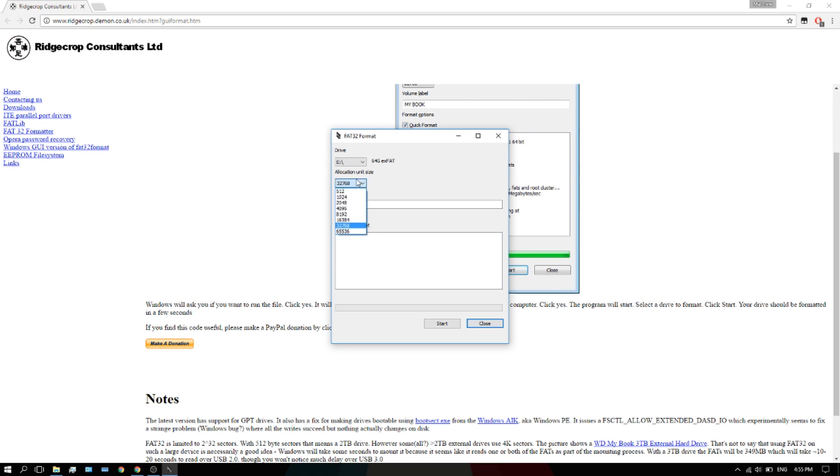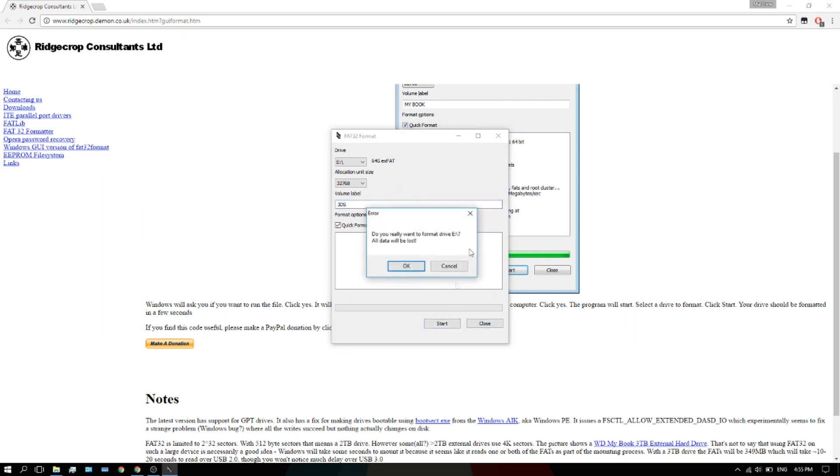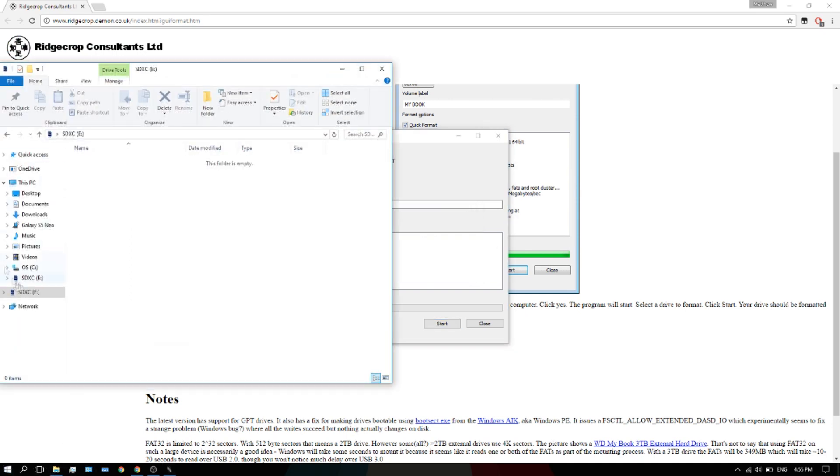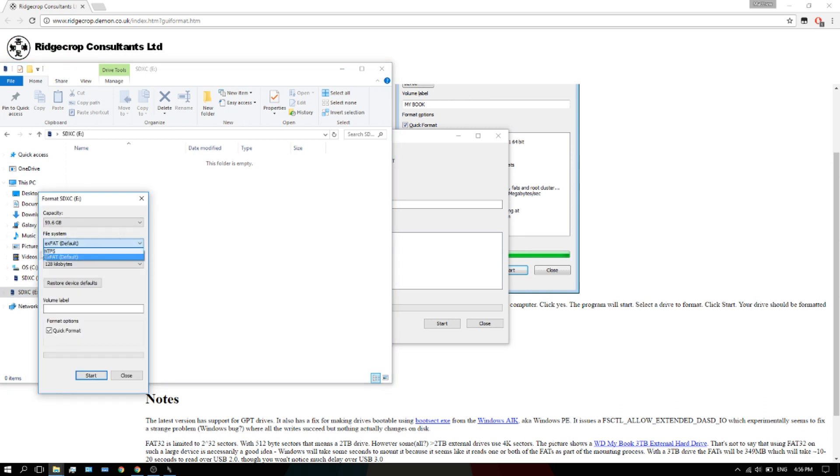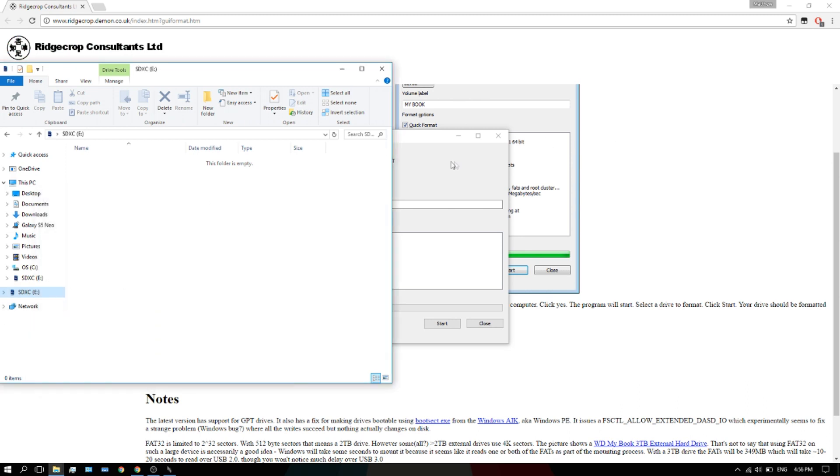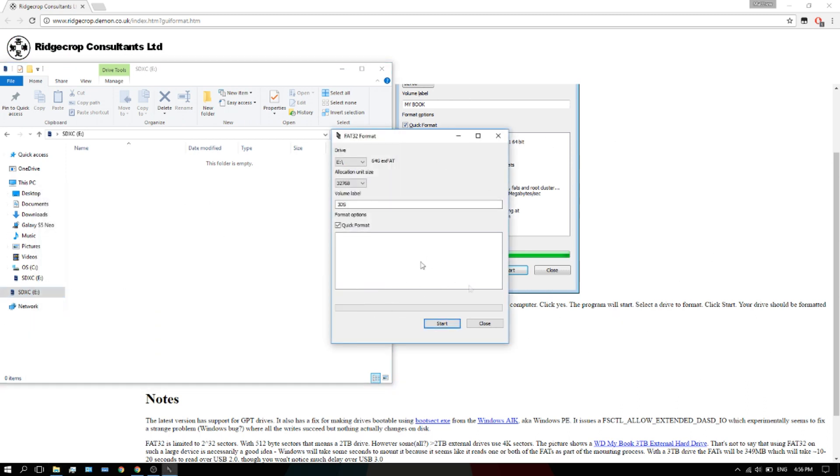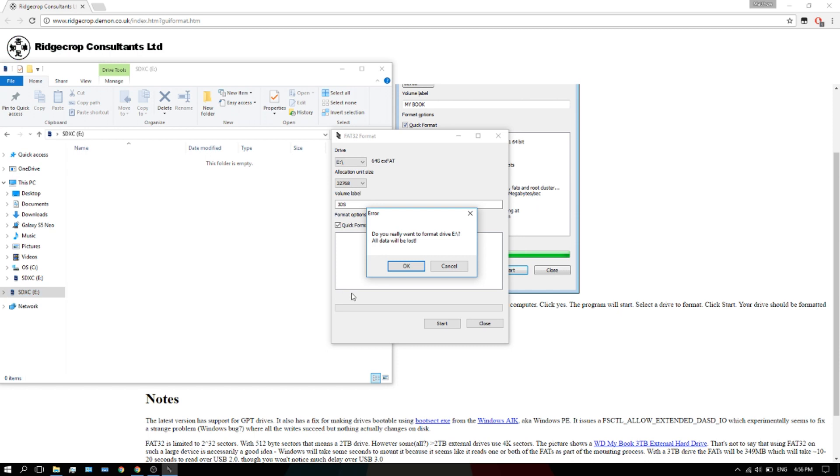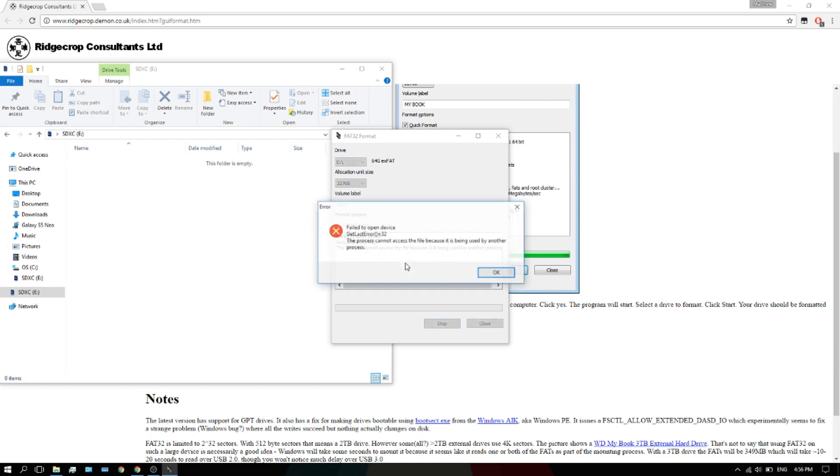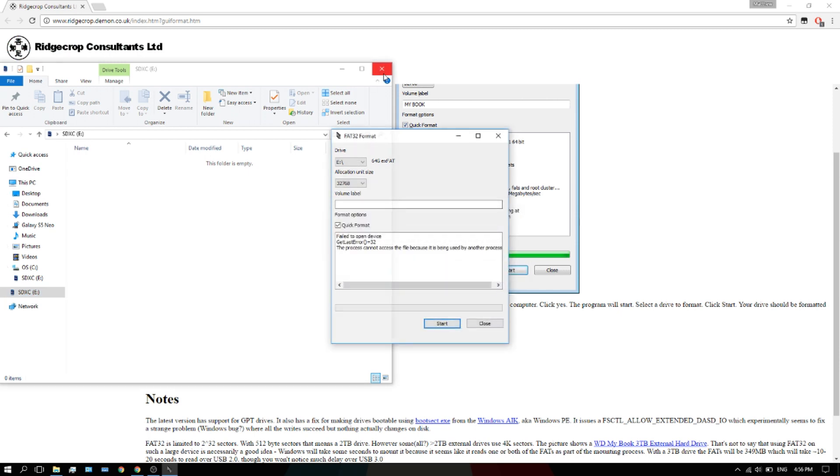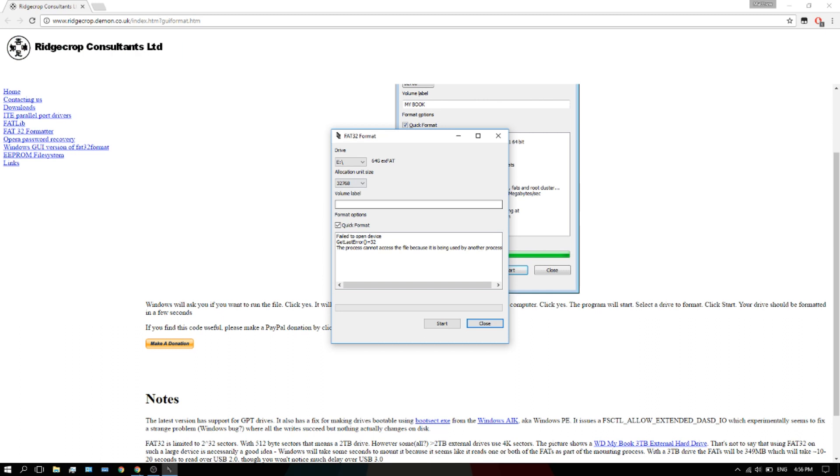This location size doesn't really matter. I wouldn't touch that. This is what you're going to call it, so I'm just going to call it 3DS. Quick format and then hit start. Let me just show you something really quick. This is why you need this tool. You're just going to hit start. It says do you really want to format drive E? All data will be lost. Make sure that's not open.